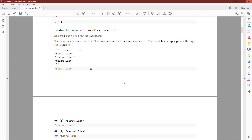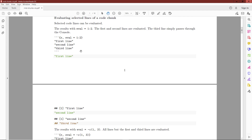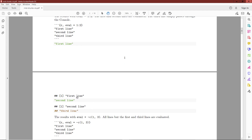Sometimes you can evaluate certain lines of code by providing a numeric vector to the eval argument. So if I have three lines of code and I have eval equals 1, 2, you can see that the source blocks for each of the lines do appear, but it is only evaluated for the first and second code block. The third line is essentially treated as a comment and is not evaluated or printed in an output block.